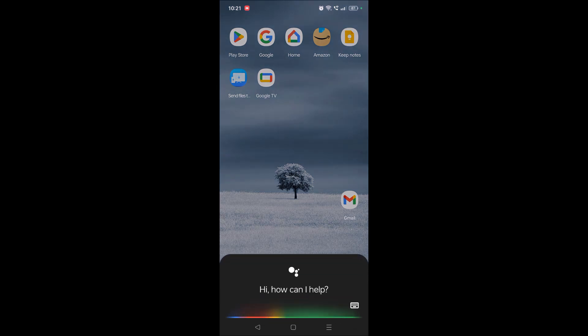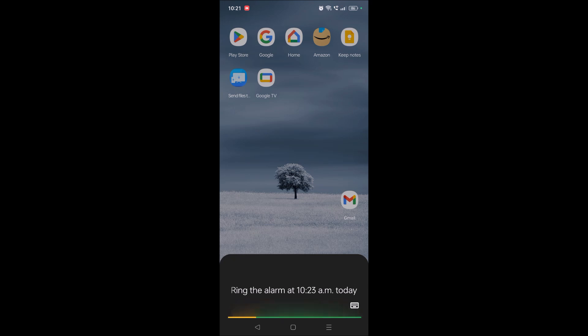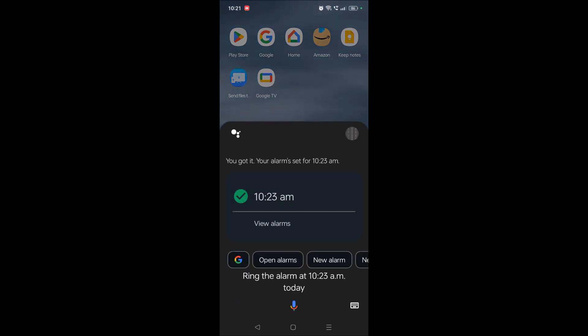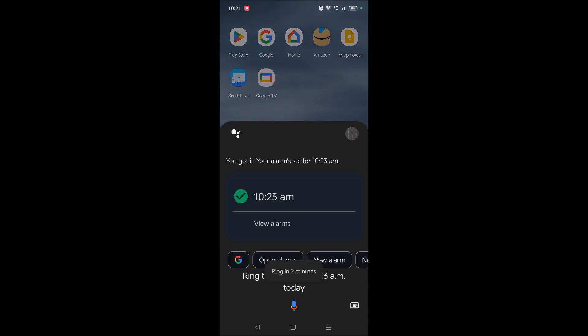Ring the alarm at 10:23 AM today. See here, alarm is set for 10:23 AM. Okay, I'll give another thing.